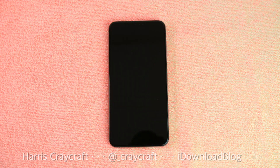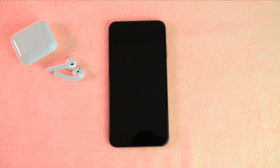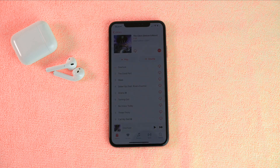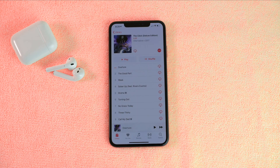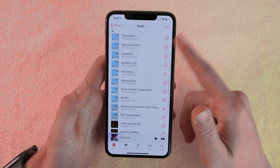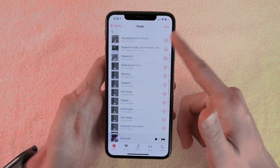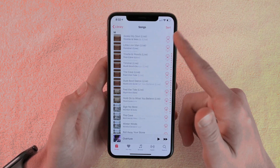Hey everyone, Harris here with iDownload Blog. One of the biggest first world struggles of getting a new iPhone is music. I'm often finding myself in a situation where I don't have service and I want to play a song, but it hasn't been downloaded yet — because when you get a new iPhone it does not restore downloads, and Apple does not currently allow you to download all of your songs at once from your iPhone.